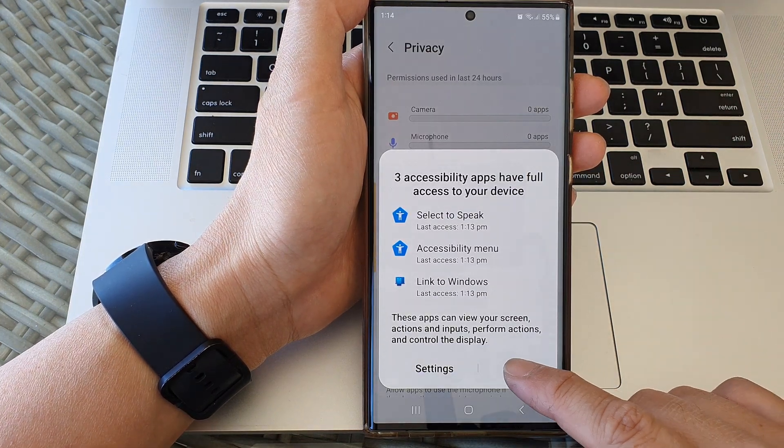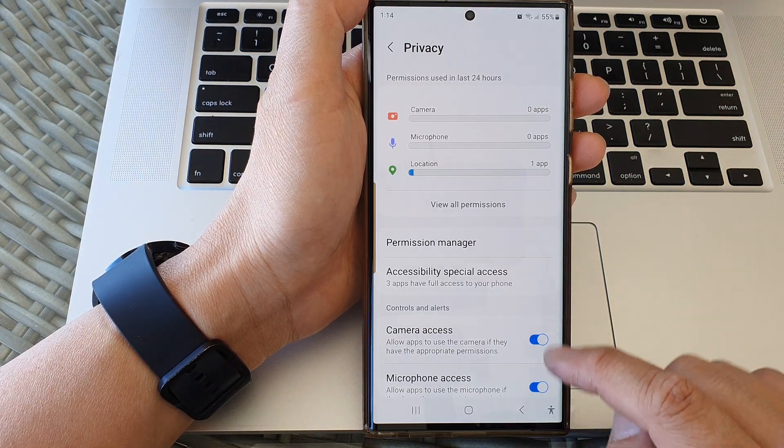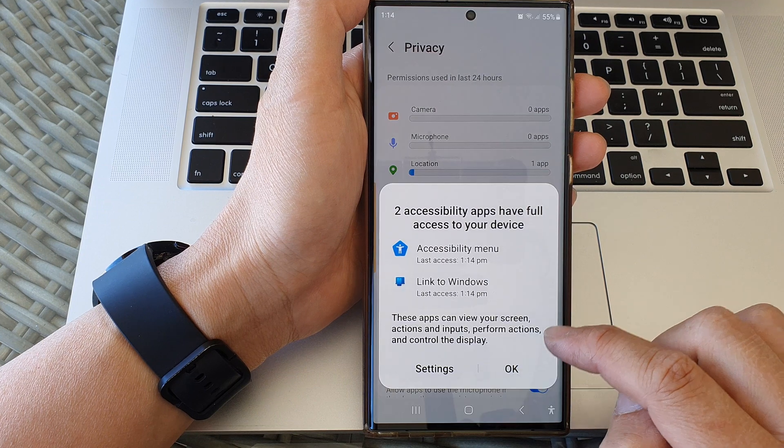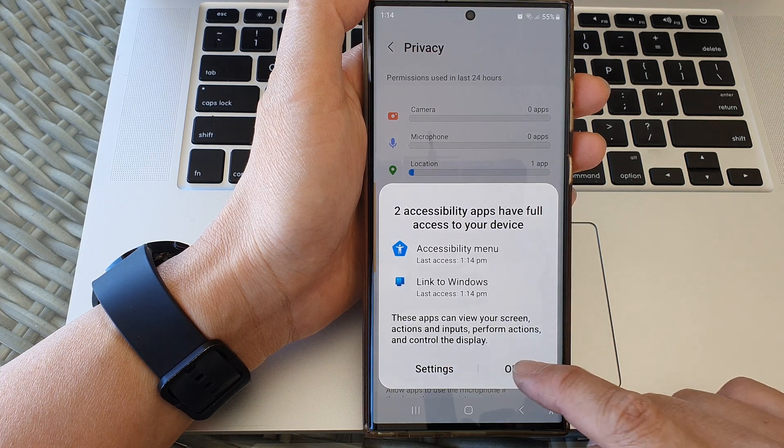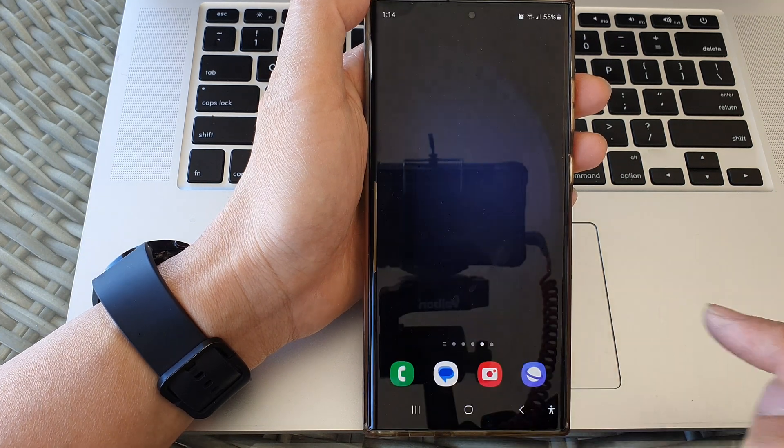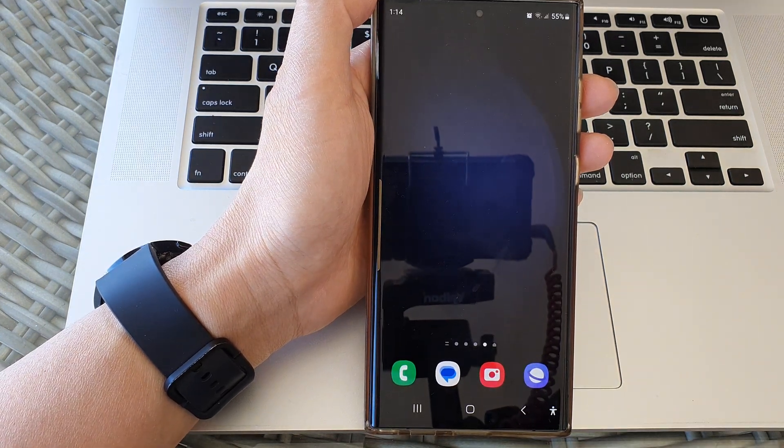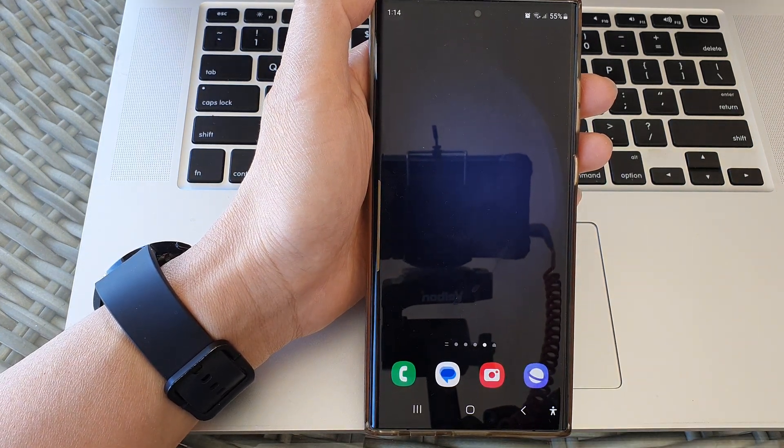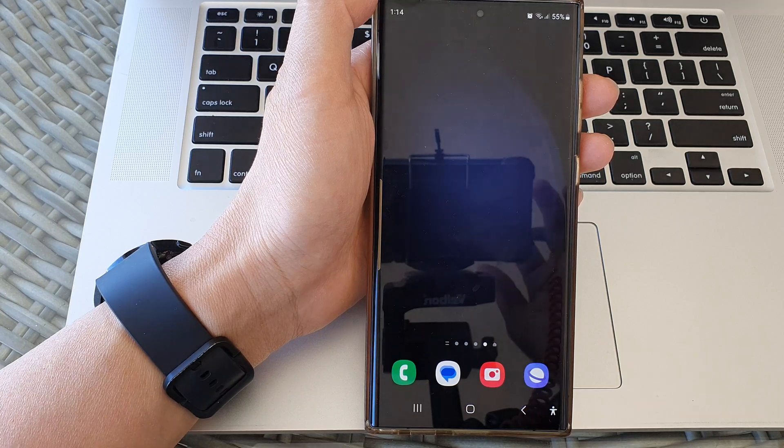After, you can tap on the OK button. Thank you for watching this video. Please like and subscribe to my channel for more videos.